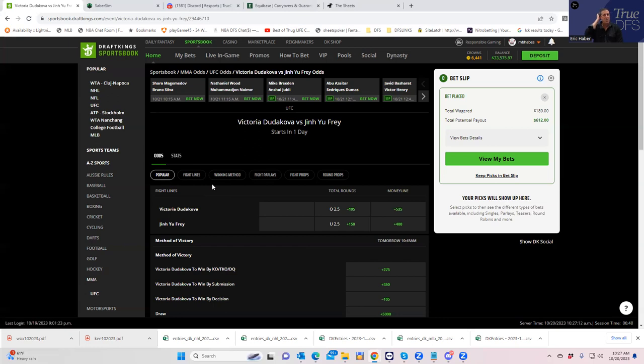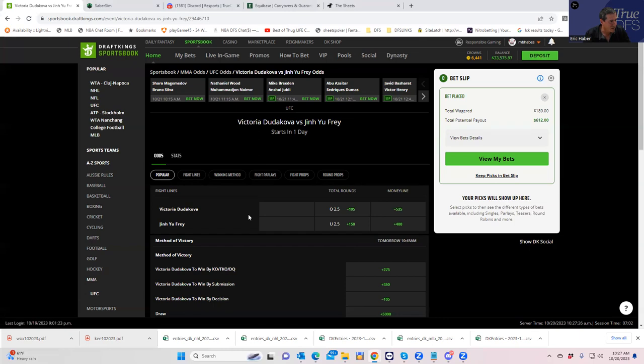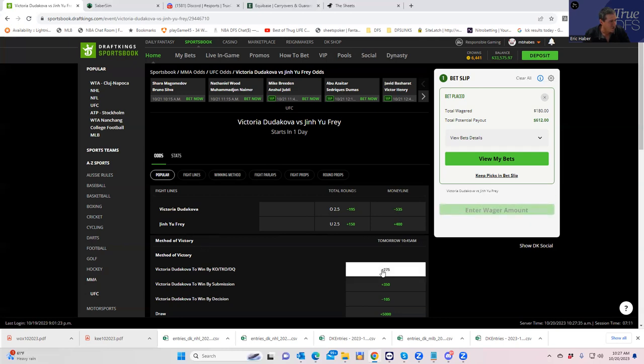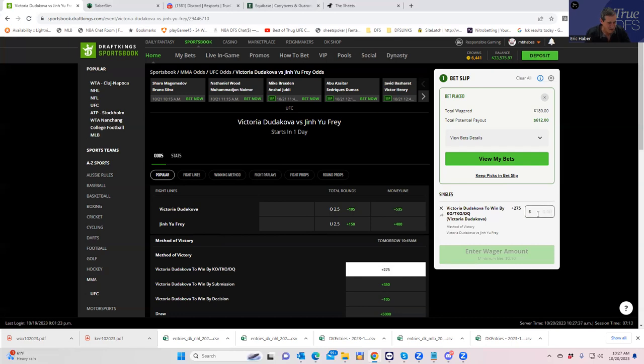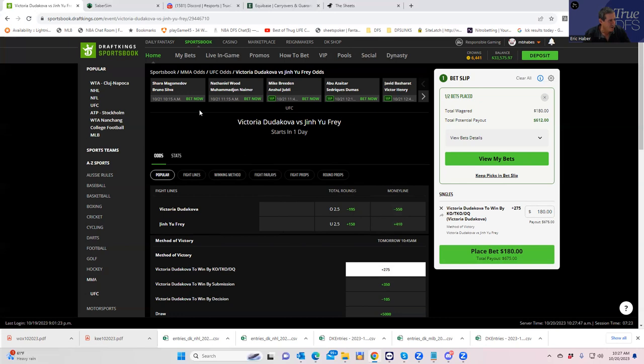And what people are looking for is for her either to get a submission or to go to a decision because her strength is going to be in her grappling and her wrestling. So she's either going to get the submission or go to decision and win. So we're going to play Dudakova by KO. That's got to be the one side that is being ignored by the public. So that has got to be the one side that's the good value. So let's see Dudakova by TKO KO or DQ plus 275. That's good enough for me. We'll put that in right.